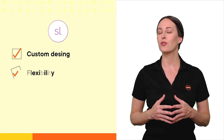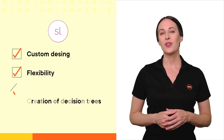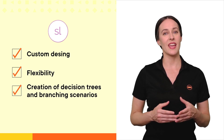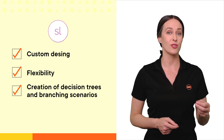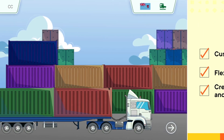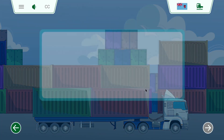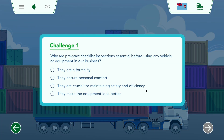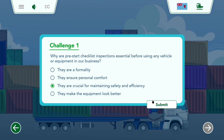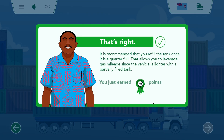First, let's talk about Articulate Storyline. Storyline is like the PowerPoint of e-learning. It allows for a lot of custom design and is incredibly flexible. You can create complex decision trees and branching scenarios, which are fantastic for interactive learning and assessments. However, it's important to note that while Storyline offers extensive flexibility, it does retain a slide-based approach. This means that each screen or slide can be heavily customized, but the overall feel might still remind you of a Click Next slide deck.